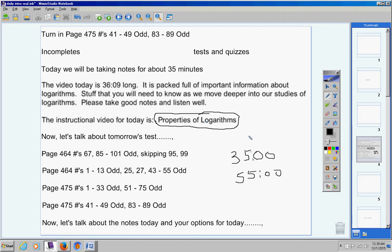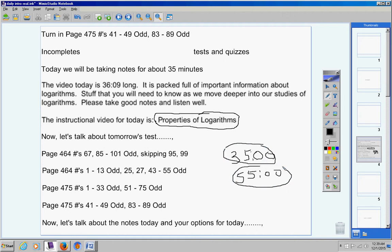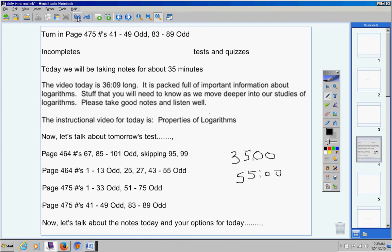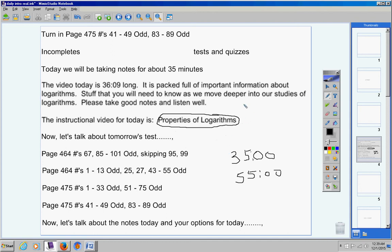Or if the entire class wants to spend time studying today, then the entire class on Thursday during class, you all can watch this together and work on the homework. So let me go over this again. If some of you want to study today and not watch this, and some of you do want to watch it, then Mrs. Stewart, go ahead and play the video.